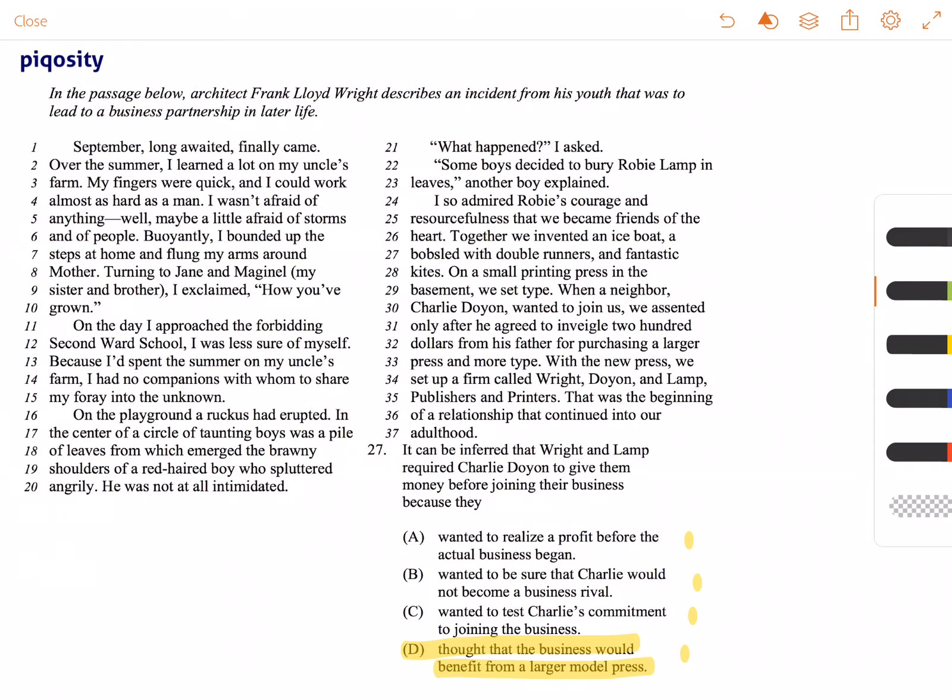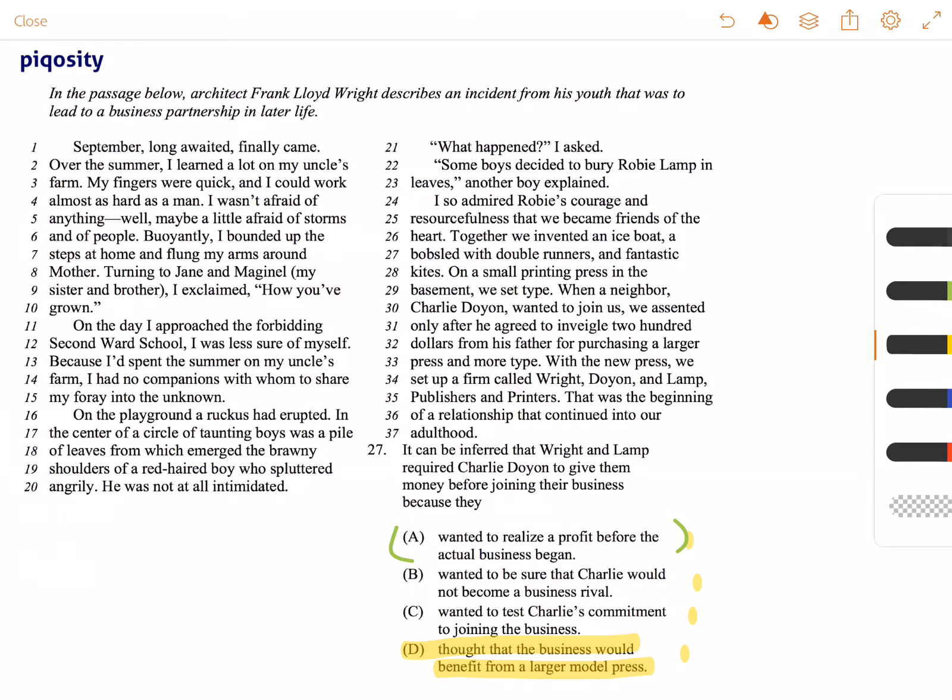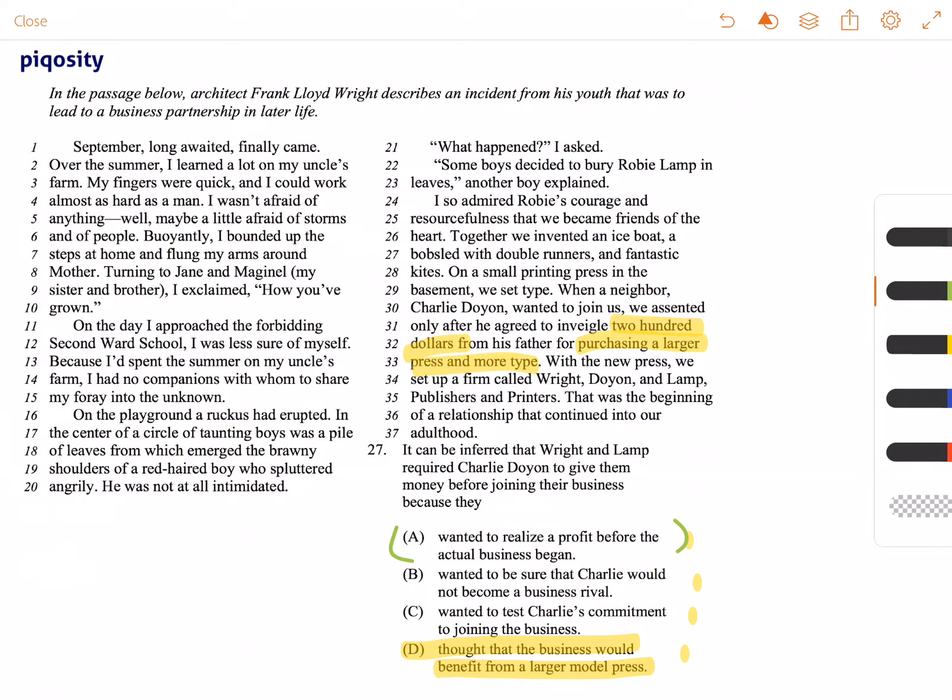If you look at the other answer choices, A wanted to realize a profit before the actual business began. The money that Charlie Doyen inveigled or wheedled or got out of his father, $200, was spent purchasing a larger press and more type. They're not making profit here, so we can eliminate A.